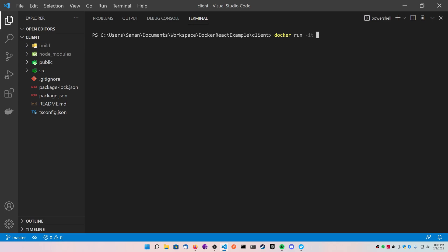Dash dash rm signifies that when the program terminates inside of the container, the container will be removed so you don't have to run a docker rm command on it. Dash d means detached, so it will be running in the background. Next we're going to do a dash p. We're going to map the outside port 8080 on our computer to the port 80 forward slash tcp on the inside, because we want to link these two ports together with tcp.